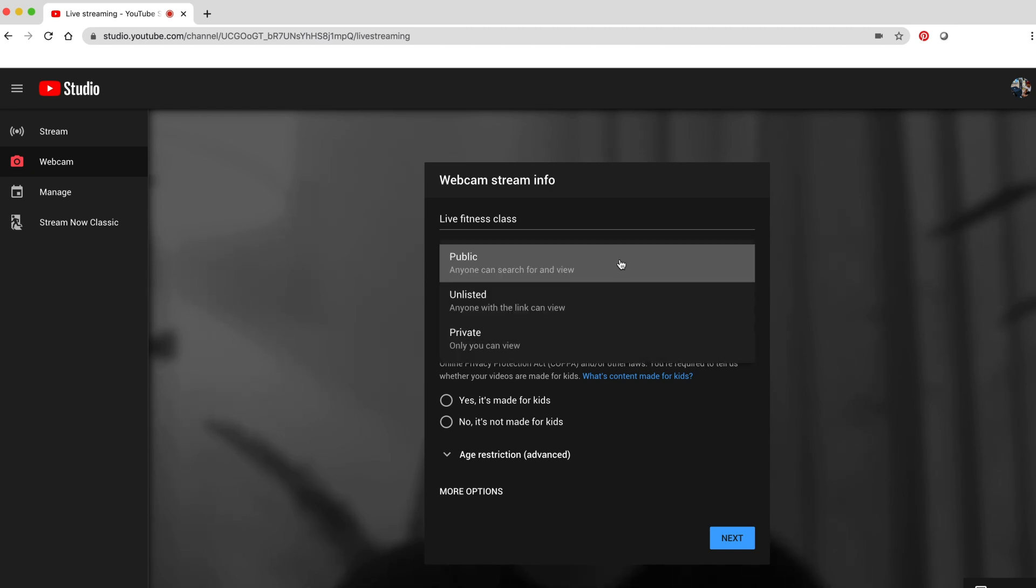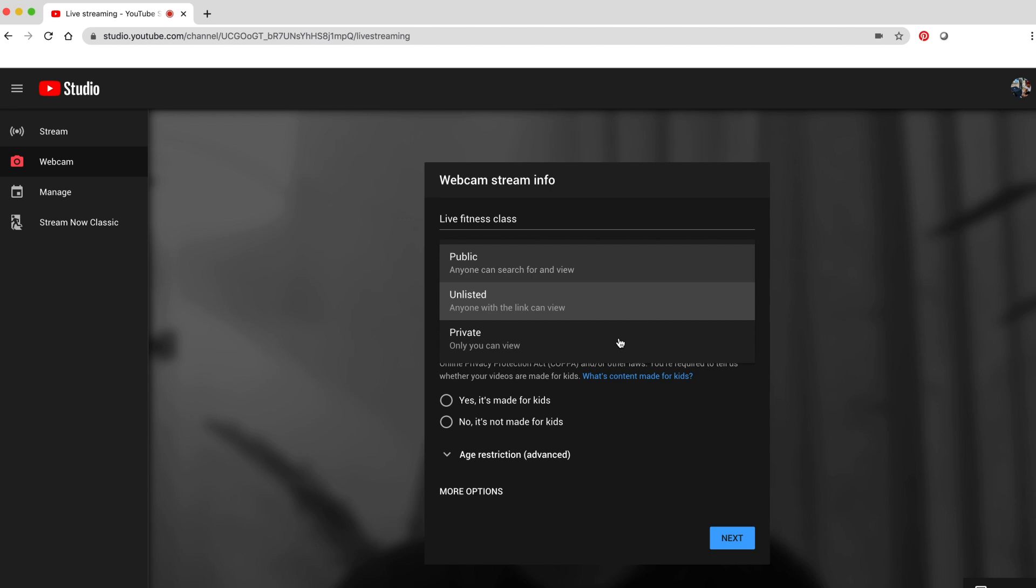Choose if you want to make your video public for everyone on YouTube. If unlisted, only people with the link can find your livestream. Private means only you and the people you choose can see your livestream.